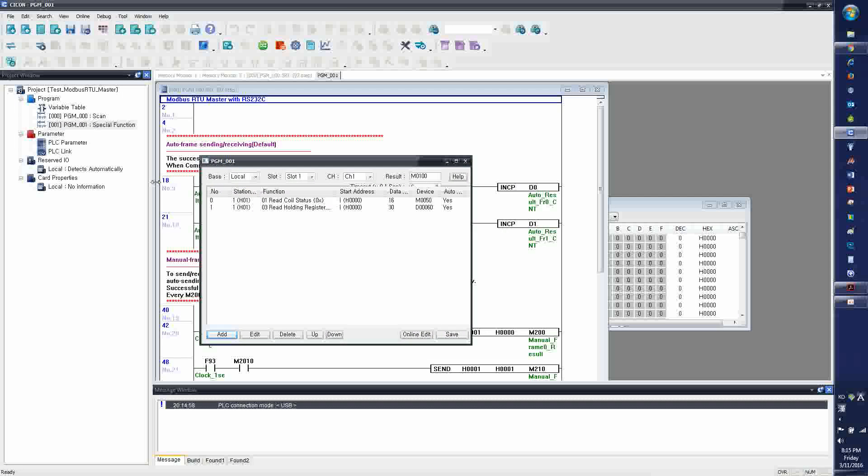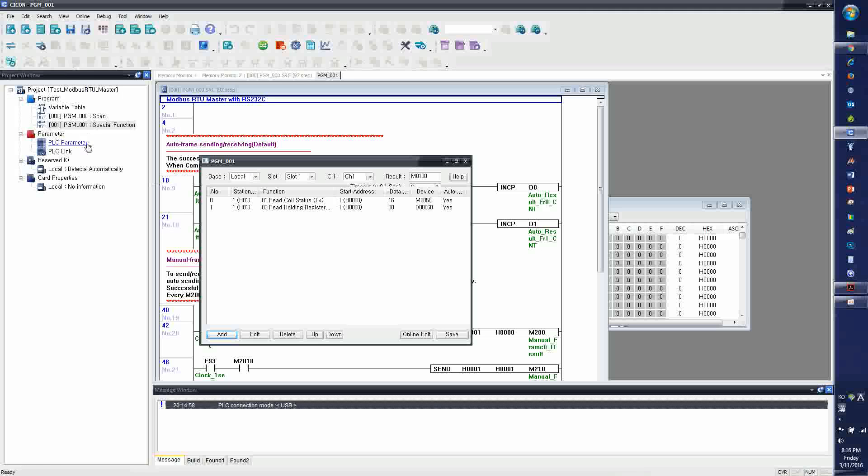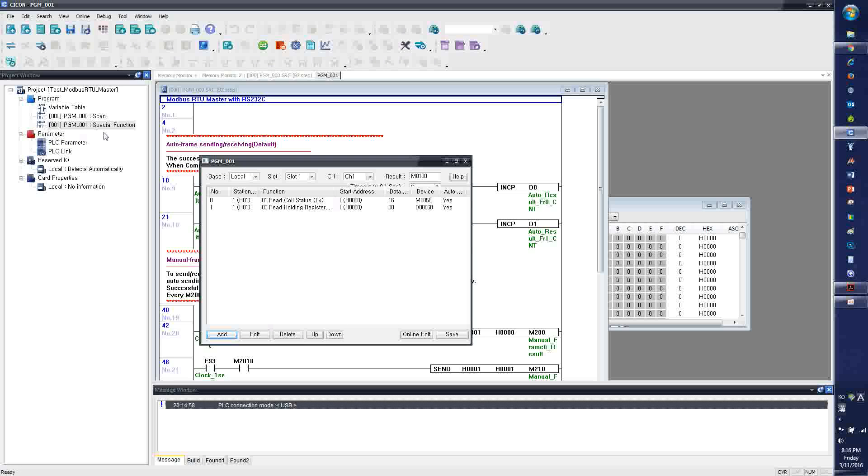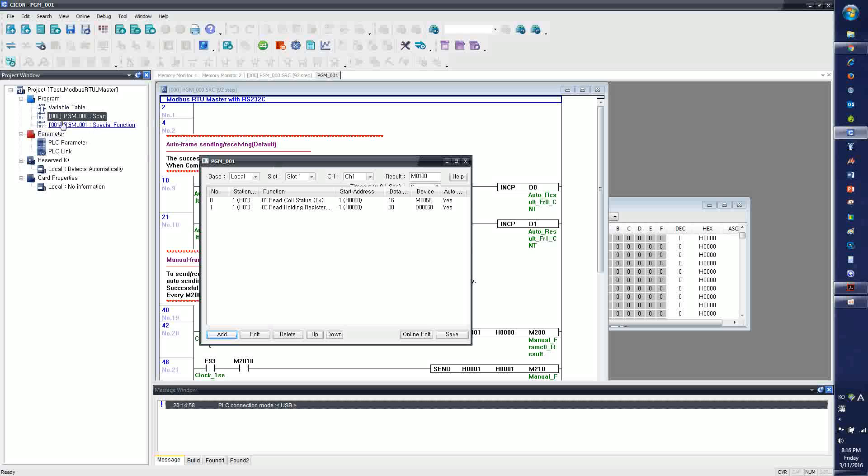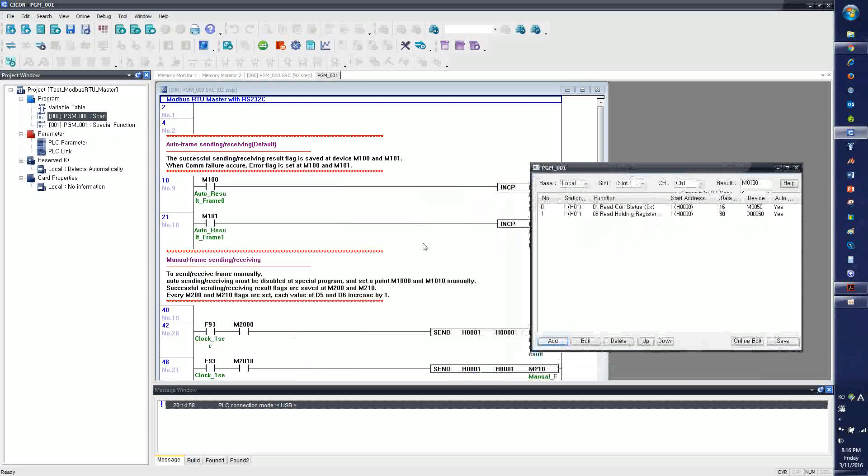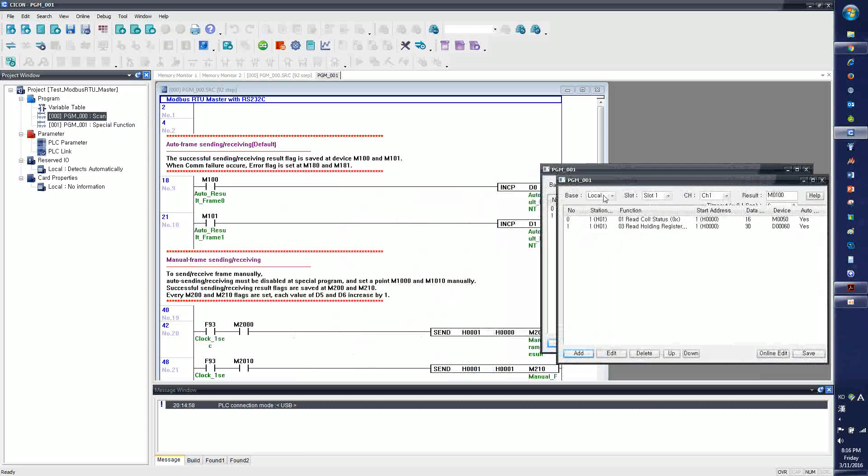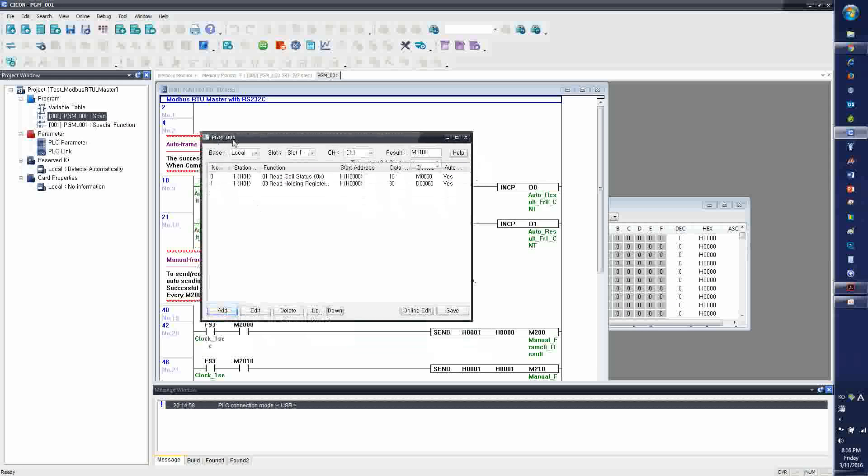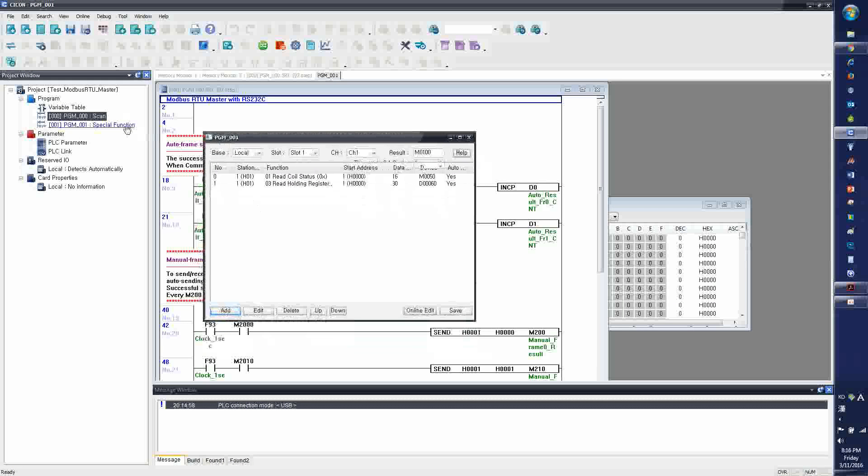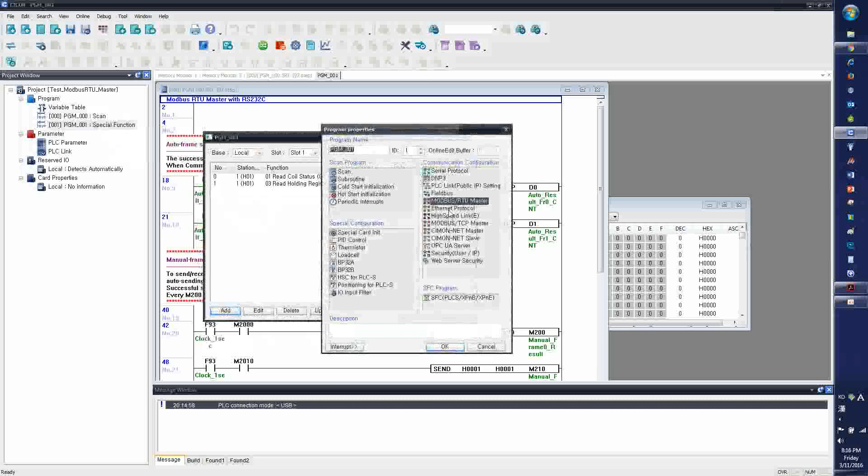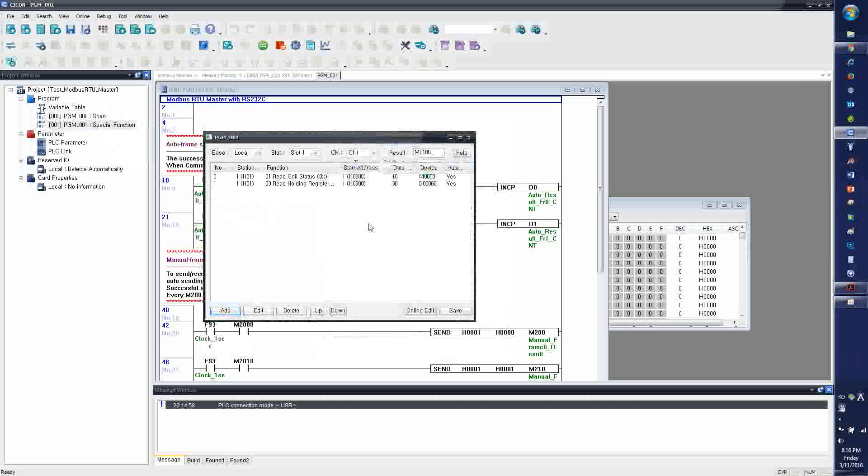Let's say if you start from scratch, you open a project, select the CPU type as CM3 PLCS, and then you create and register the scan program. You enter the ladder program, and then you have to register the Modbus RTU Master program, special program.